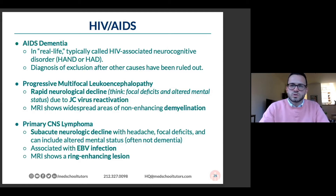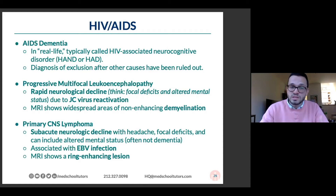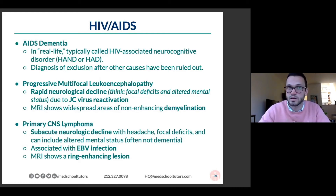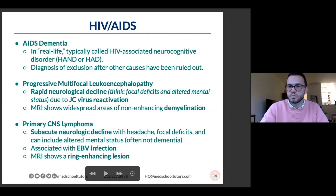HIV and AIDS can also cause what looks like a rapidly progressive dementia with progressive multifocal leukoencephalopathy. What you need to know about this is it's a reactivation of a virus that lives in many of us. A lot of people are JC virus positive. When they take a medicine that suppresses their immune system, that virus can grow and cause progressive multifocal leukoencephalopathy — leuko meaning white, encephalo meaning brain, pathy meaning disease of — so disease of the white matter of the brain.